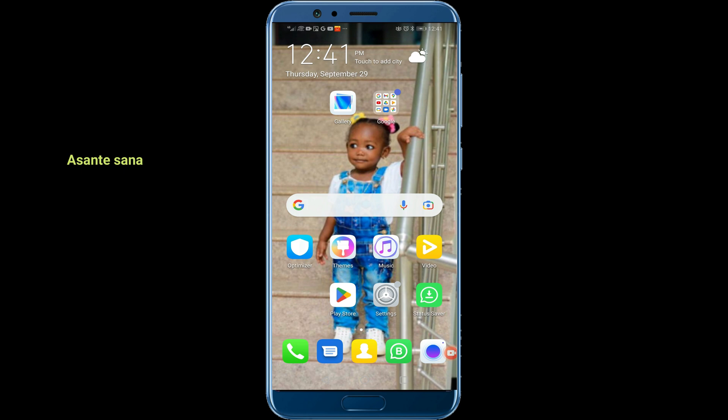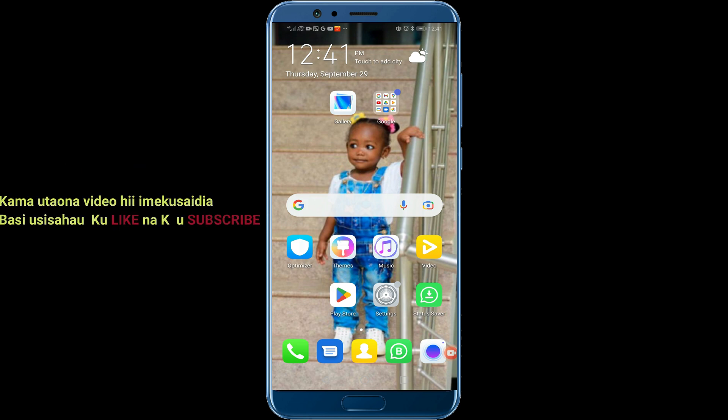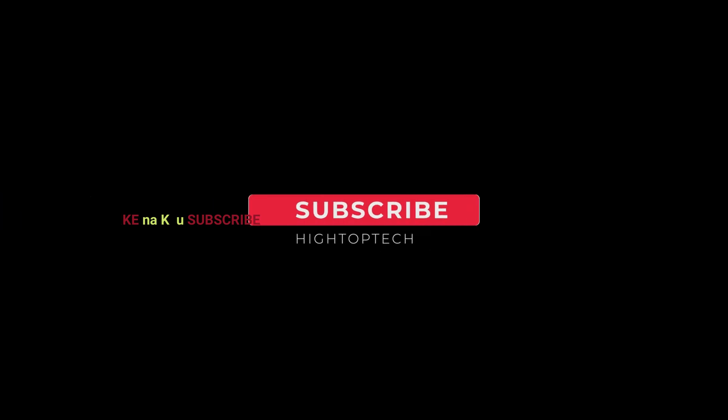Thank you very much. If you think this video is helpful, don't forget to like and subscribe to my channel. Any comments, please write below.